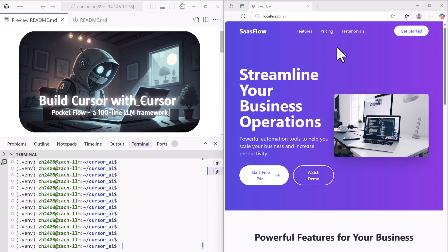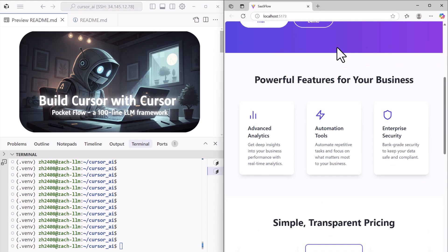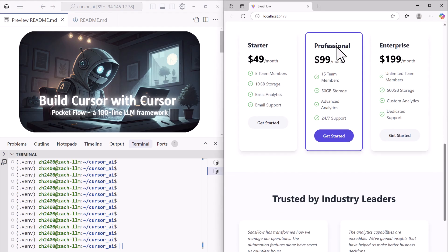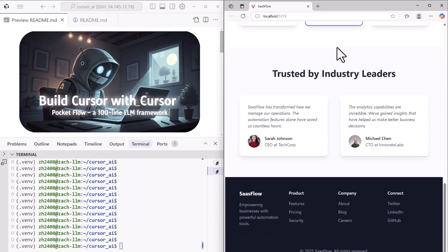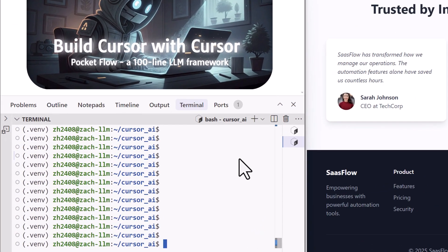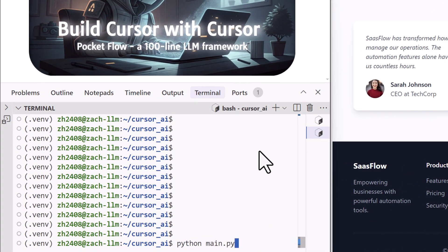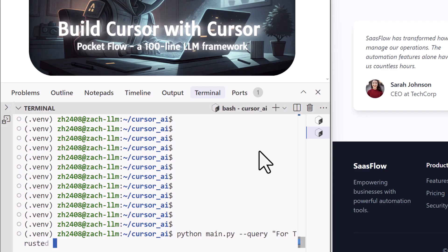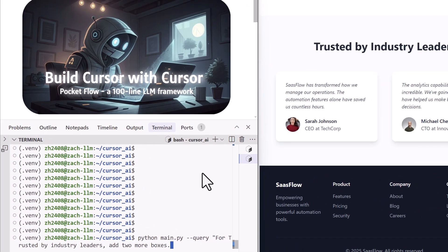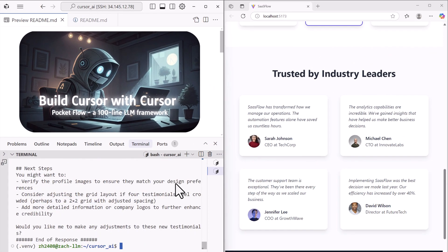Here on the right side of the panel, we have an example SaaS website homepage. The testimonial section is looking pretty sparse, so let's just ask our coding agent to throw in two more boxes below the trusted by industry leaders title. After a few minutes, boom, there are two fresh testimonial boxes added.